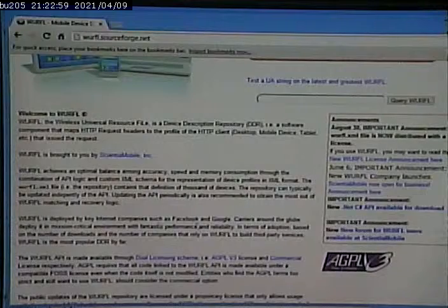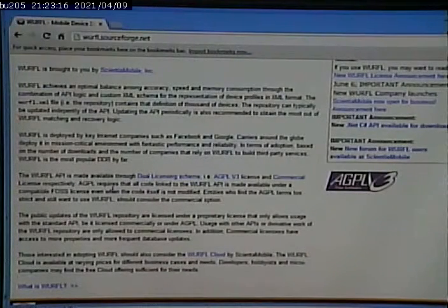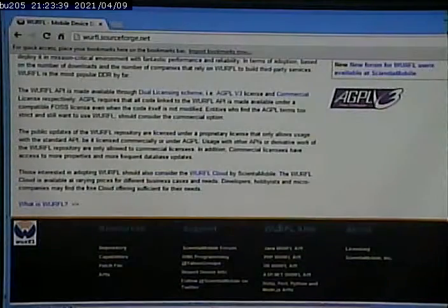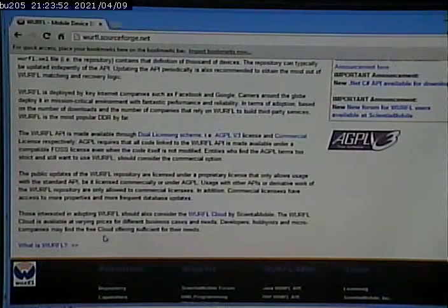They mention as the key internet components is Facebook and Google. There's a dual licensing scheme. Well, no, they have an option. You have an option. Of course, all code linked to the WURFL API is made available under a compatible FOSS license, and I am not 100% sure what that means. The point is you have the ability to either do the free version or that, depending on your organization. There's conditions for the free version, but there's also a commercial license available. And there's also something called WURFL Cloud, which again is available at varying prices. Developers, hobbyists, or micro companies may find the free cloud offering sufficient for their need. This, I have a feeling, is a newer thing.